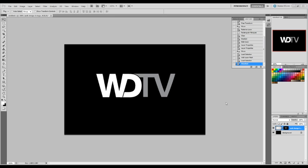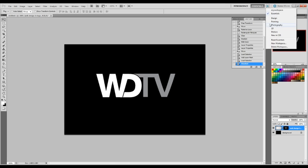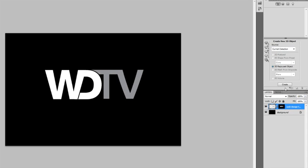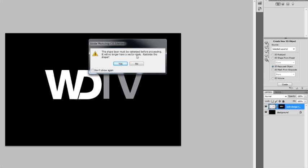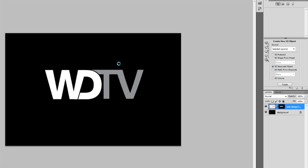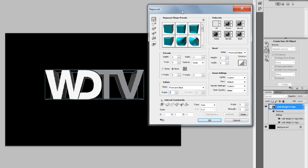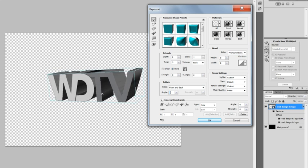First of all, we need to switch our workspace. We go up to the top bar, press the little arrow, go down to 3D to bring up the 3D panels. In the Create New 3D Object panel, we need to select Selected Layers — that is the selected layer of the Web Design TV logo. It defaults to 3D Repoussé Object. Hit Create. The shape layer must be rasterized — that's absolutely fine, click Yes. And then we have the Repoussé dialog box pop up.